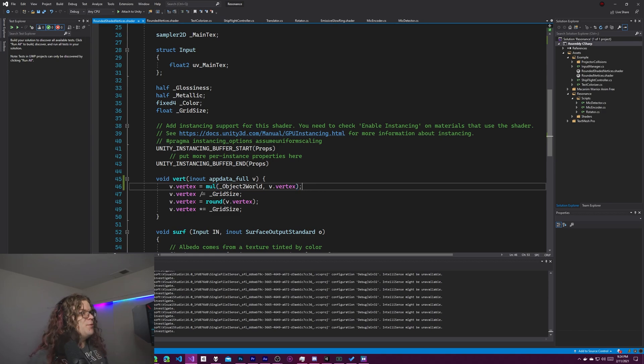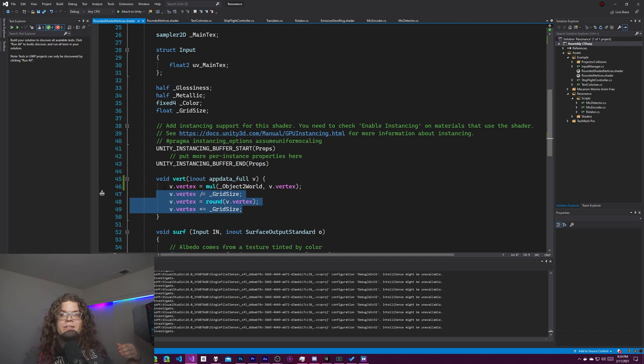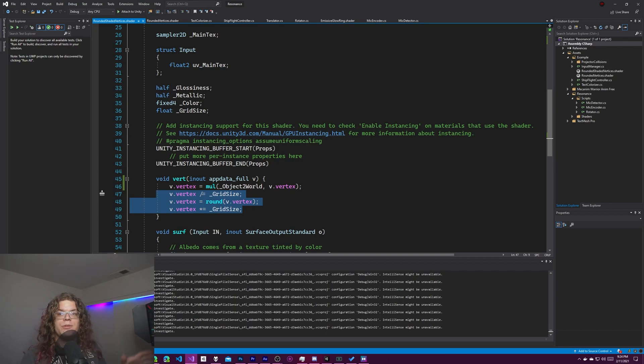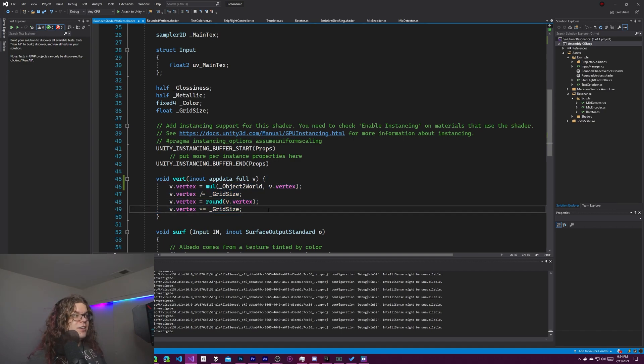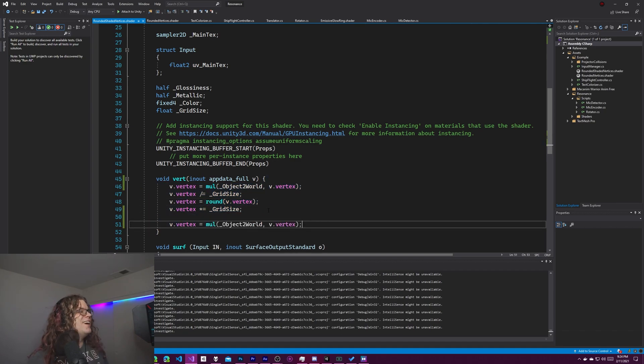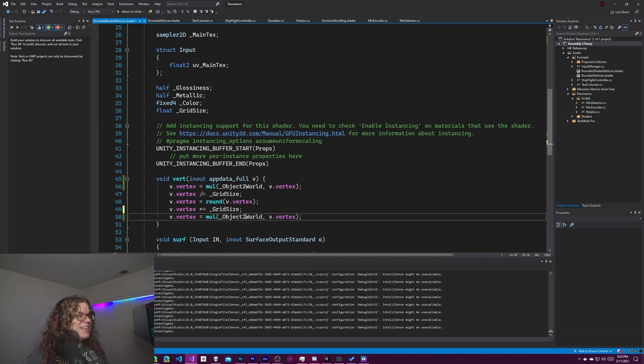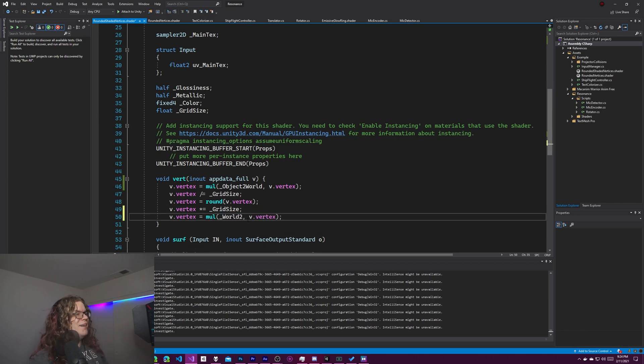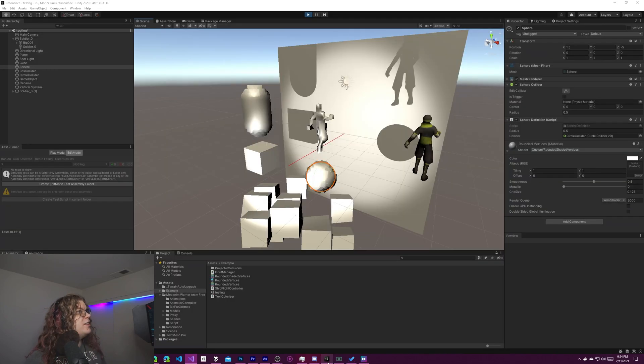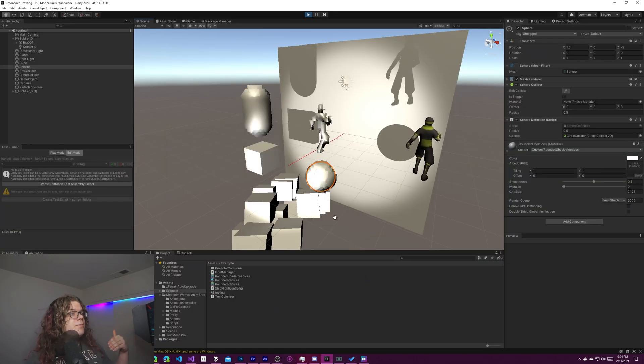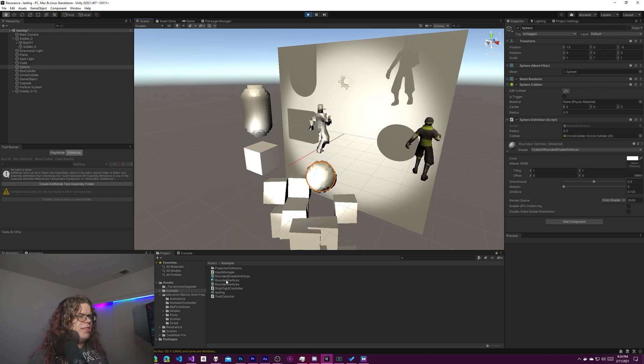Semicolons are important. Once we do all of that we're just going to do the same math that we had. So now we're in world space coordinates. We can do the same math, do the same grid snapping that we were doing, and then we just need to undo that. The best way I can think to do that is just undo it. So multiply from world to object. If I save this and go back to Unity, Unity is going to compile that and we get this.